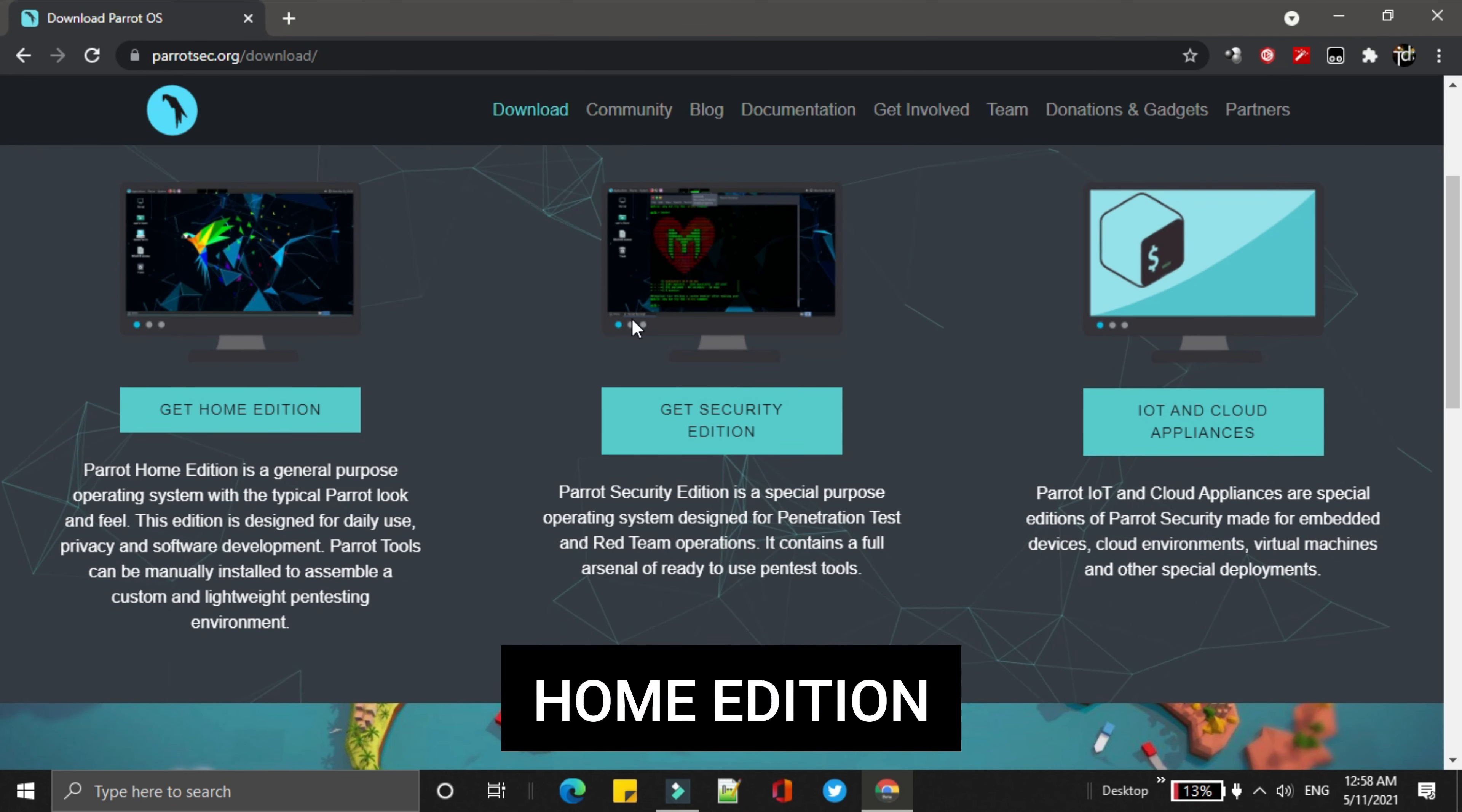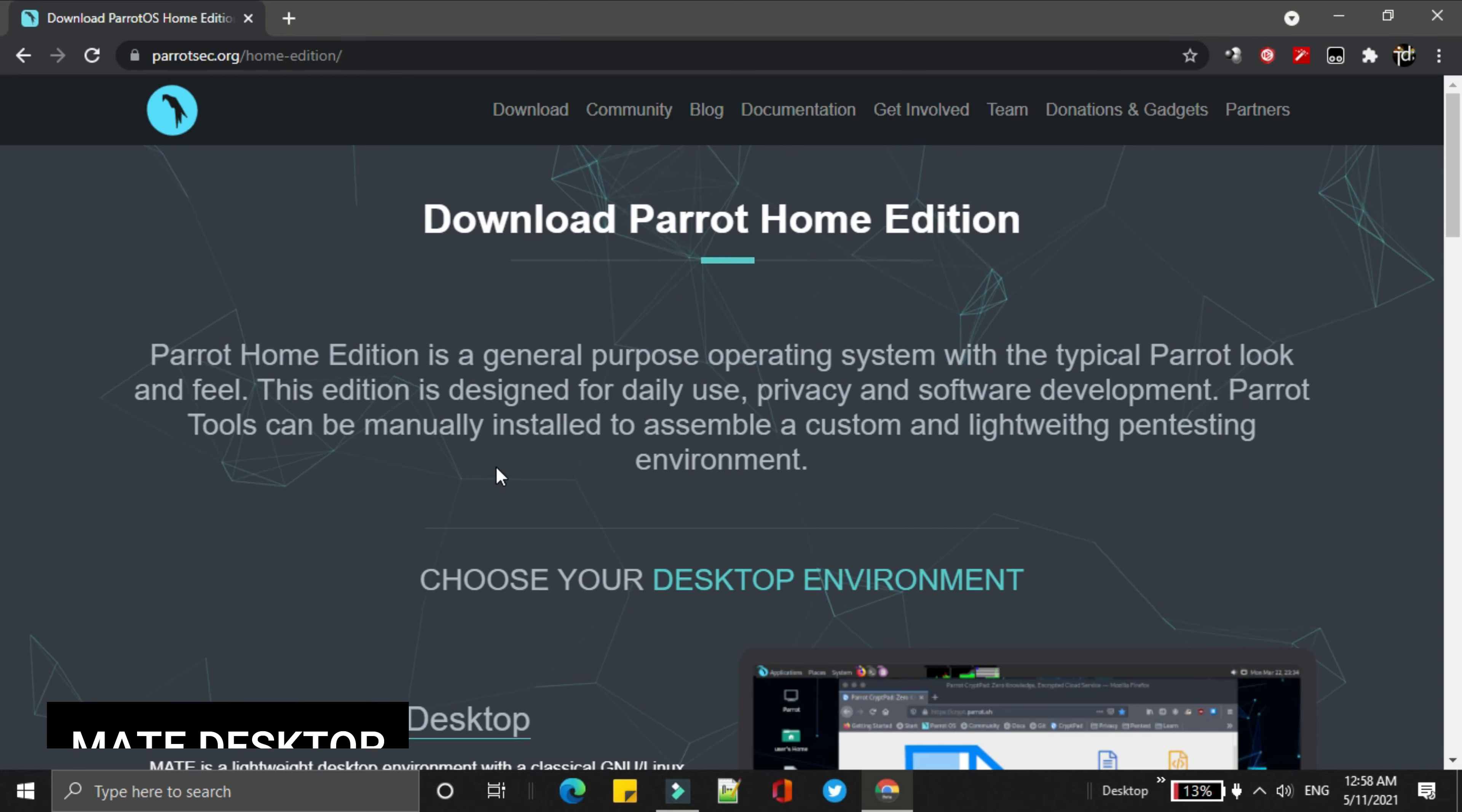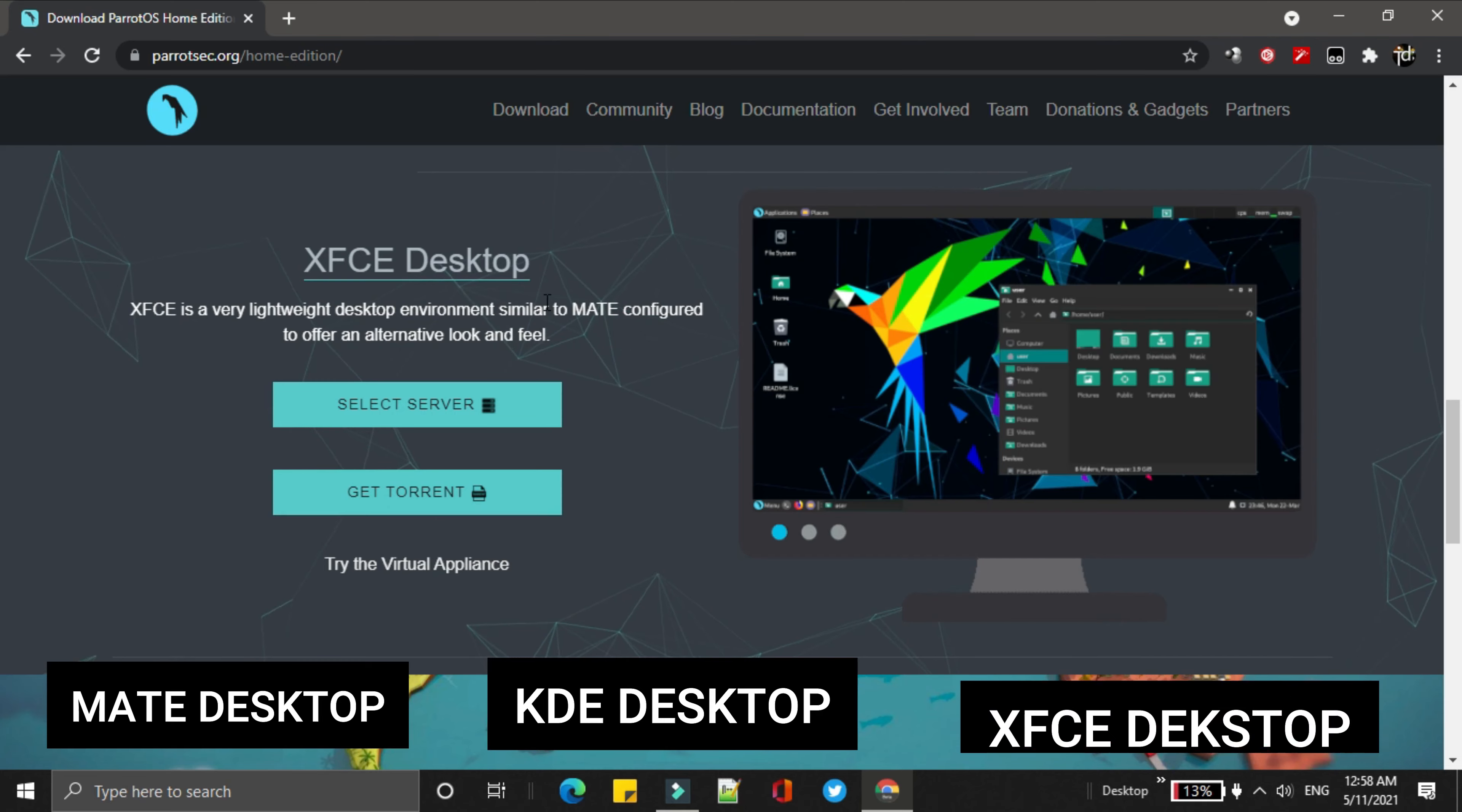In this video, we will go through the home edition ISO. ParrotOS gives you three different types of desktop environment: MATE desktop, KDE desktop, as well as XFCE desktop.